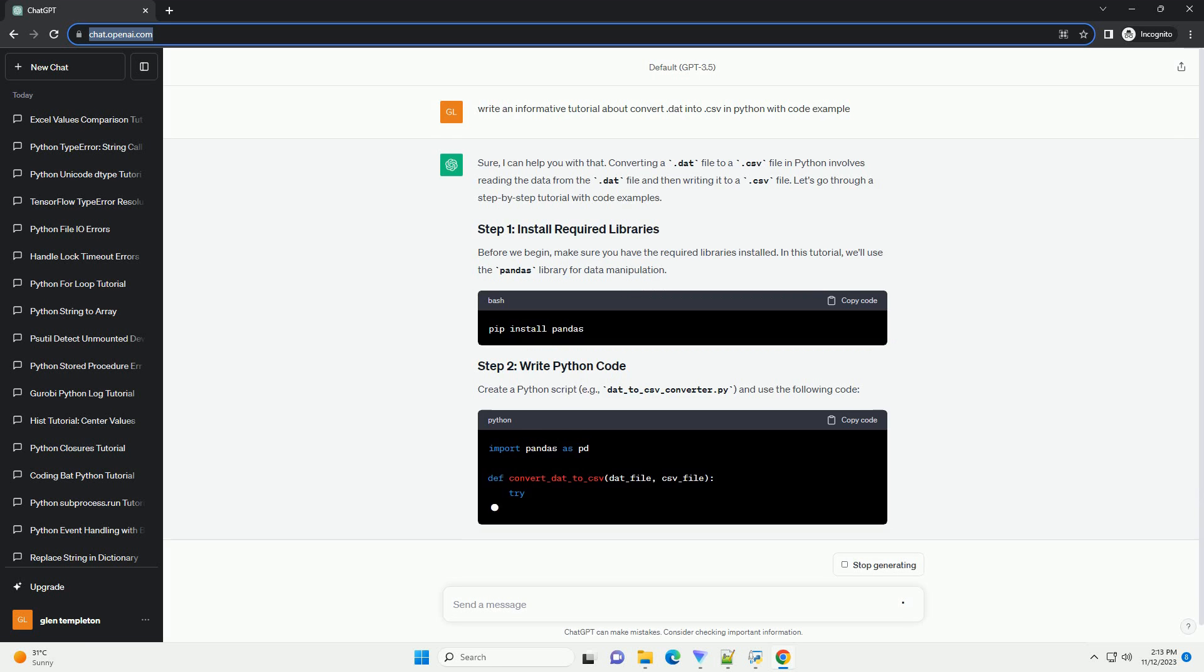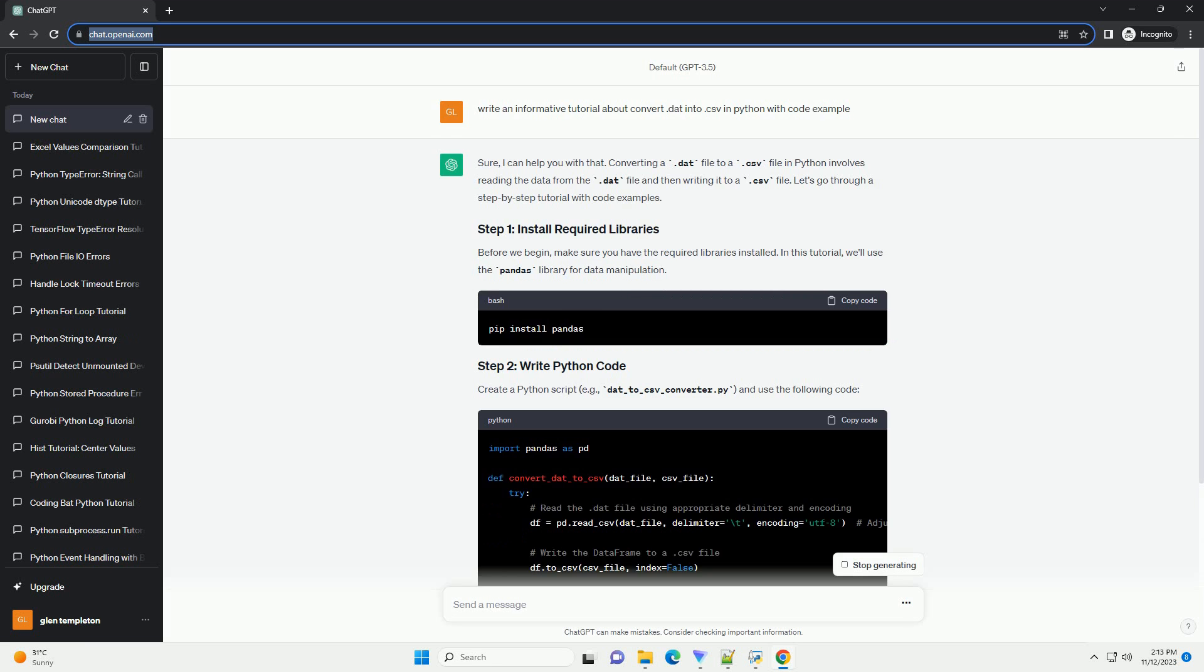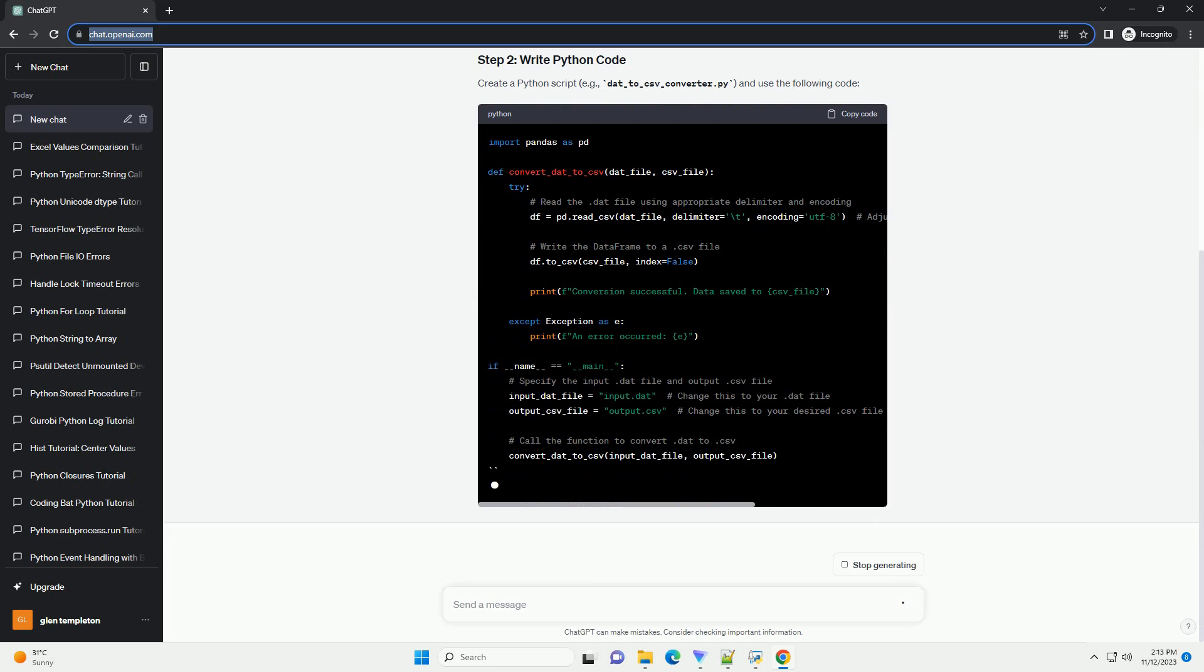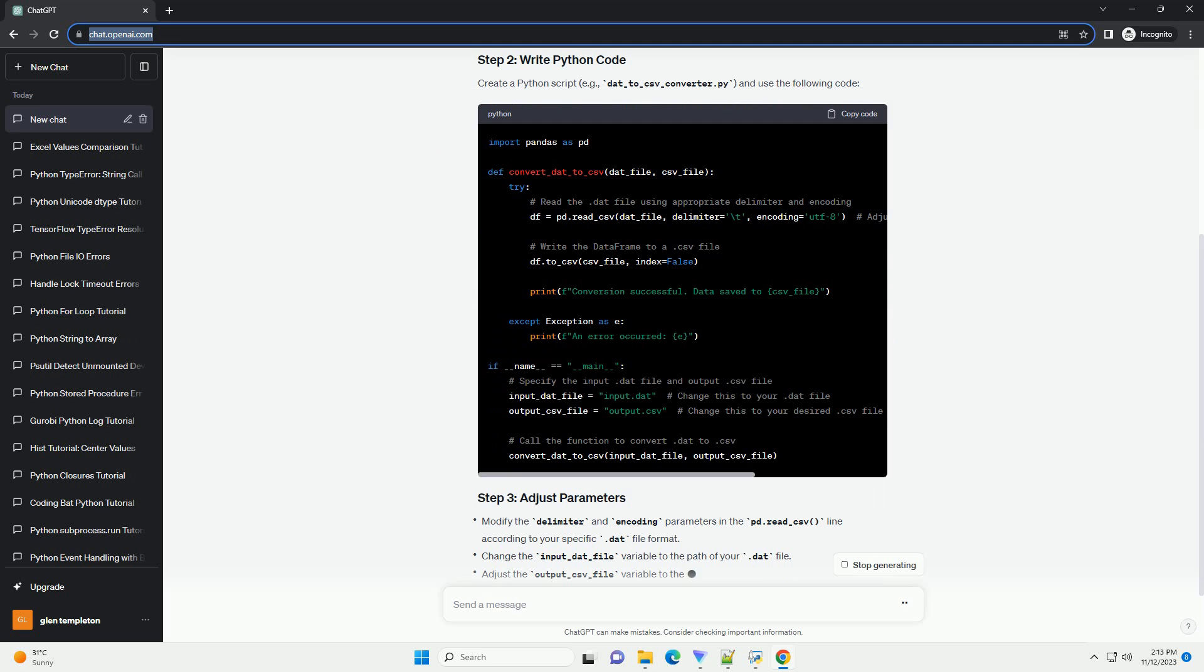Converting a .dad file to a .csv file in Python involves reading the data from the .dad file and then writing it to a .csv file. Let's go through a step-by-step tutorial with code examples.